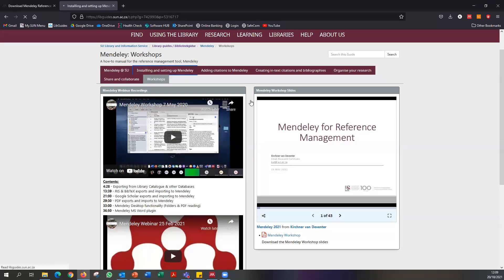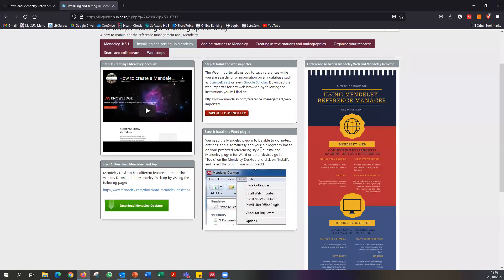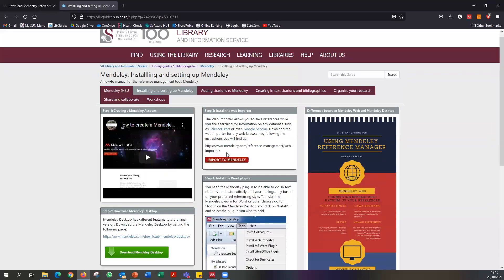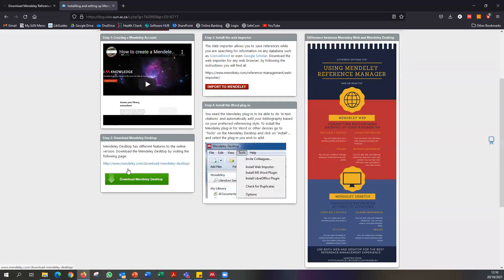Mendeley is a reference management software package. The ultimate aim is a single place where you can store all the information about the sources you are using in your research. With Mendeley, you are able to attach the relevant PDF — if it's an article, book chapter, or something similar — to the physical record. It's essentially a one-stop place where you can access all your research.